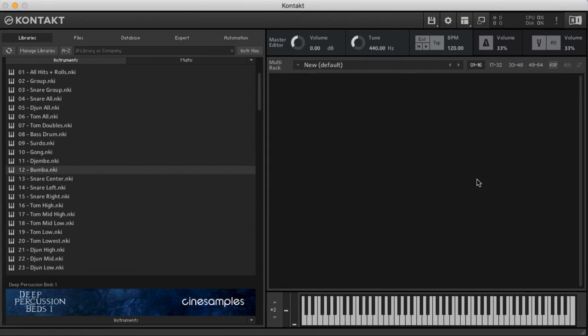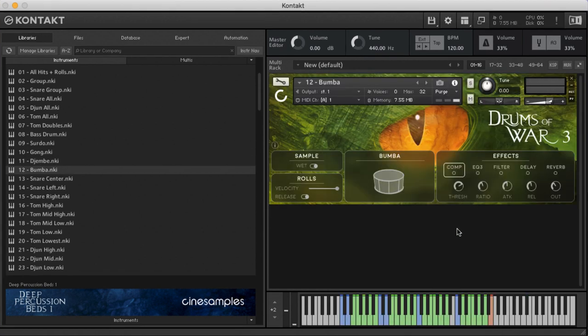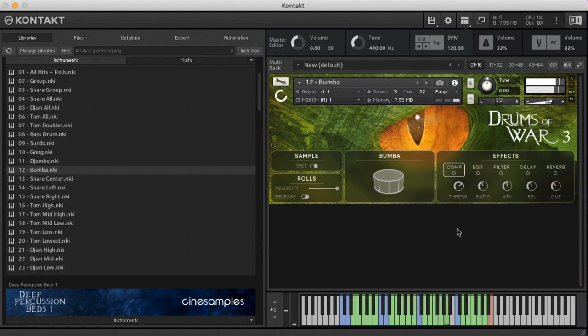The bumba was my favorite to play in the session. Just such a warm sound with that really long ring out, velvety low end. Just such a cool drum.